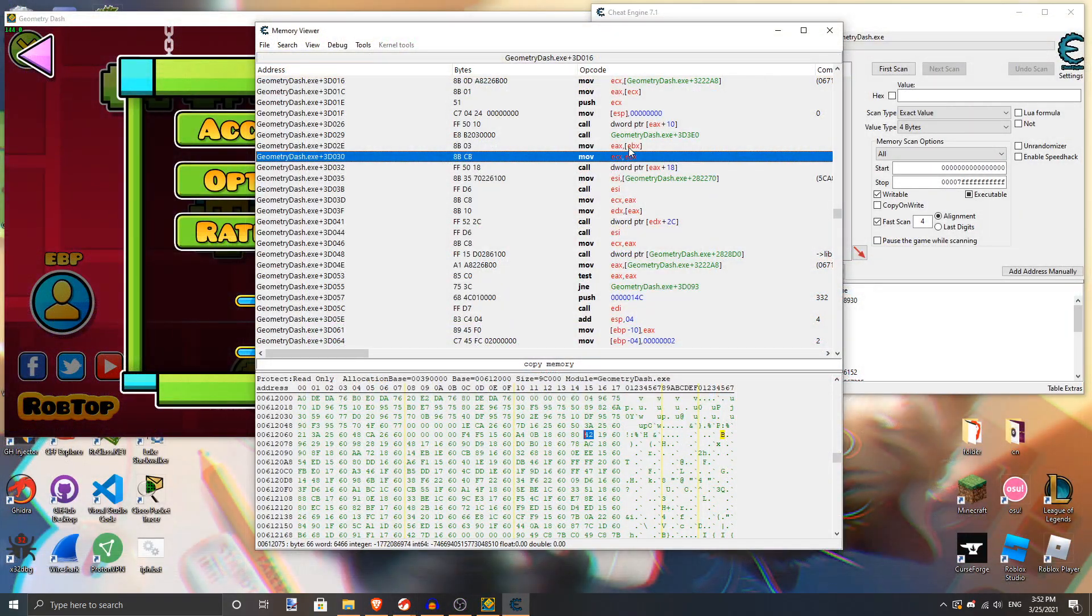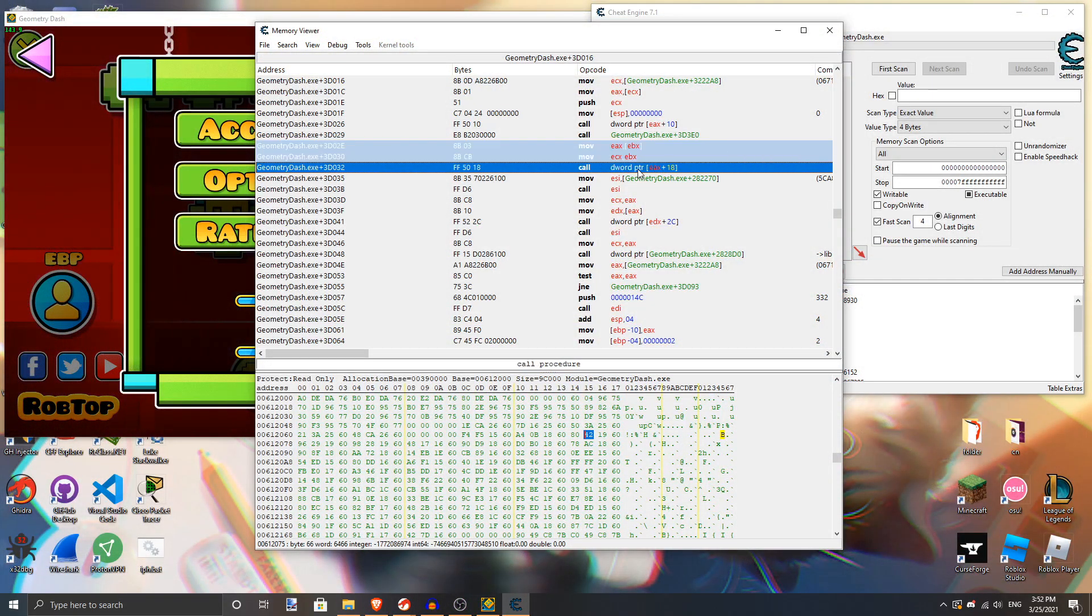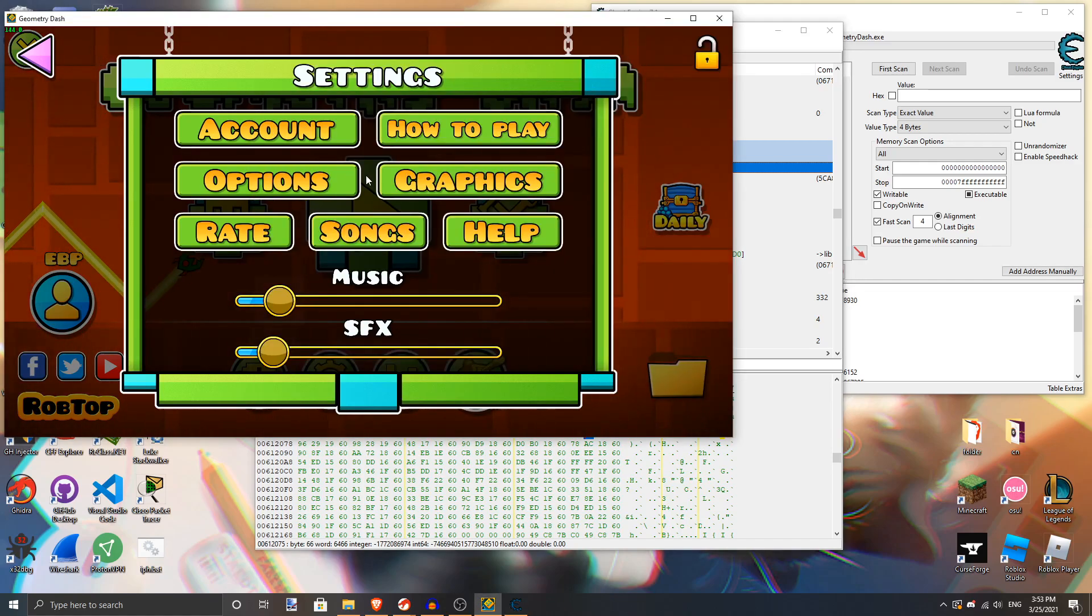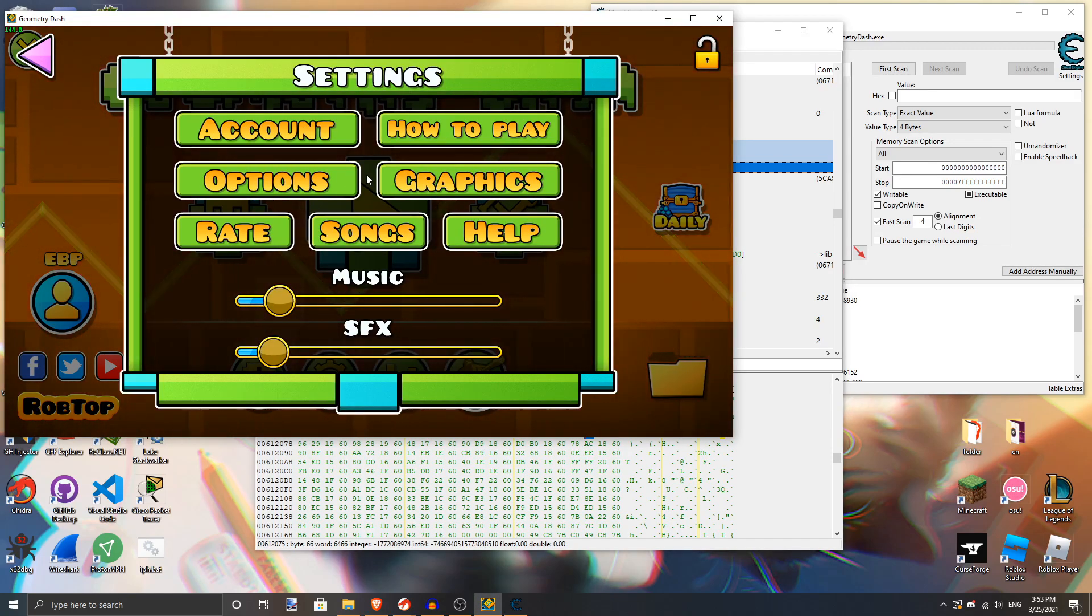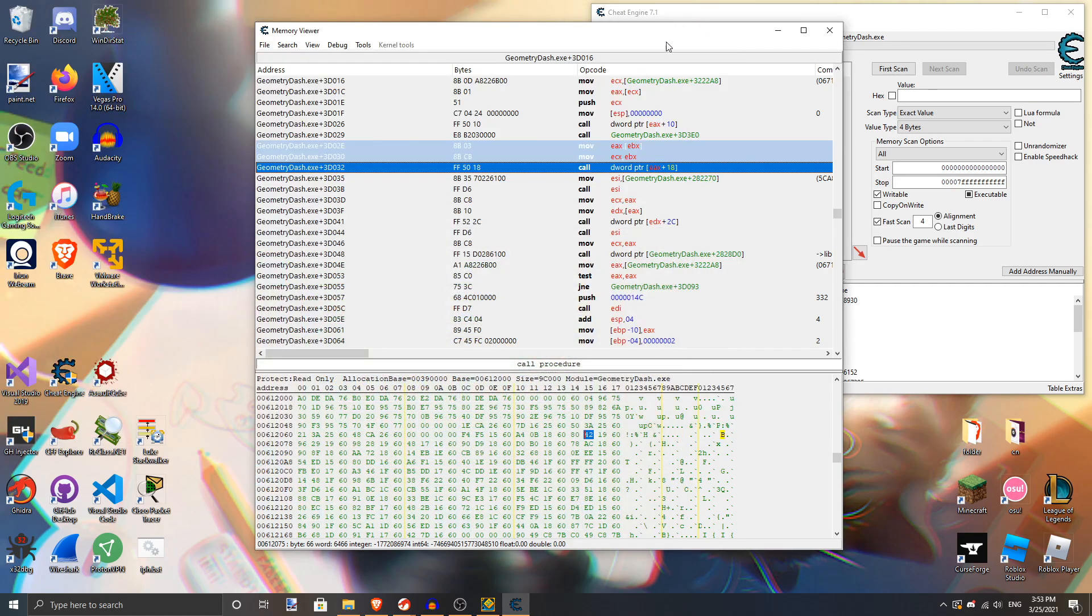Here, we have the exact same code we saw, but now we have it open in CheatEngine, and we have a running instance of the application. Here's how long it takes to minimize normally, for reference. You can hear how long the music takes to stop. And it takes forever.